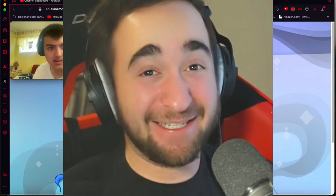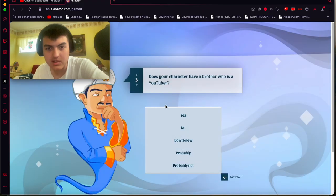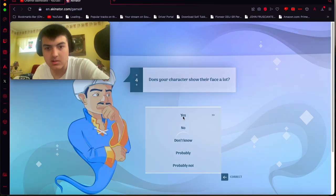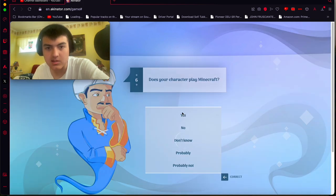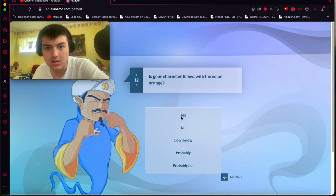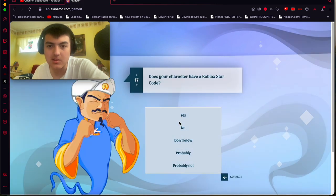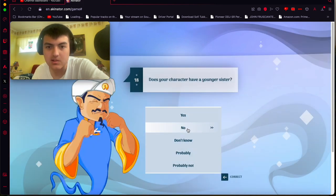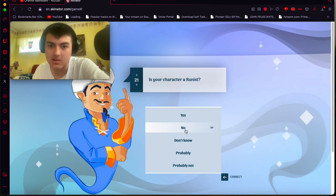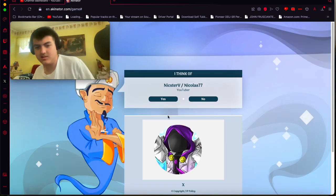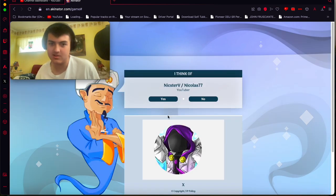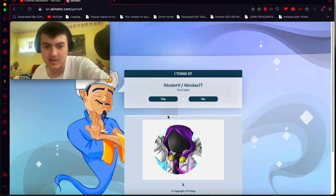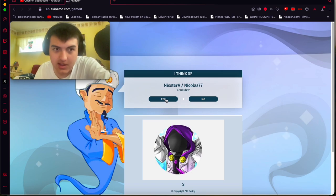Let's try guessing Mr. Top 5. He is linked with Roblox. No, he's not. He doesn't have a brother. He does show his face a lot. He has played Minecraft before. Yeah. He's not known for Minecraft gaming. He used to. Does have a star code. Oh, he does wear a hat a lot, I would say. Okay, well, I guessed it. So, that counts. Nick Serby, he's also Mr. Top 5. So, yeah, that counts. So, yeah, okay.